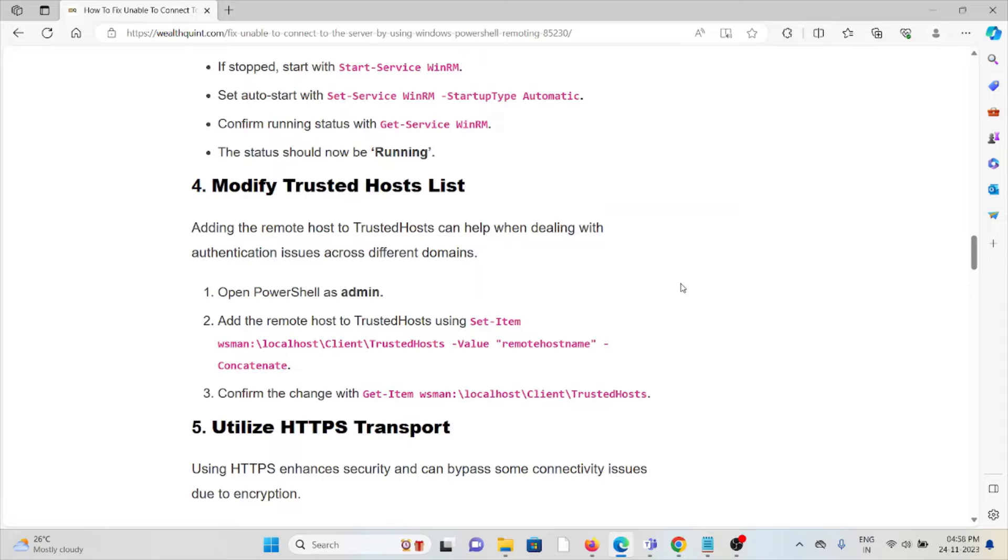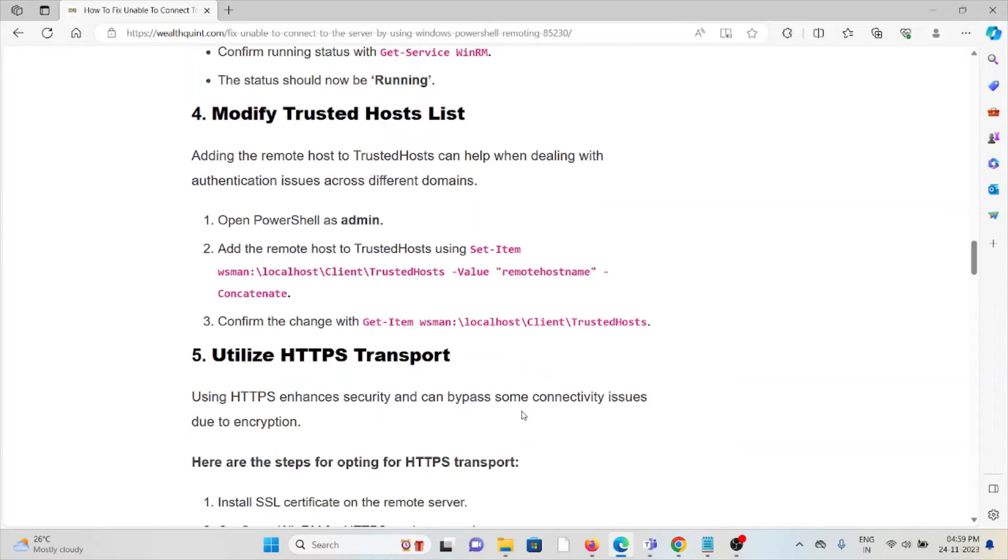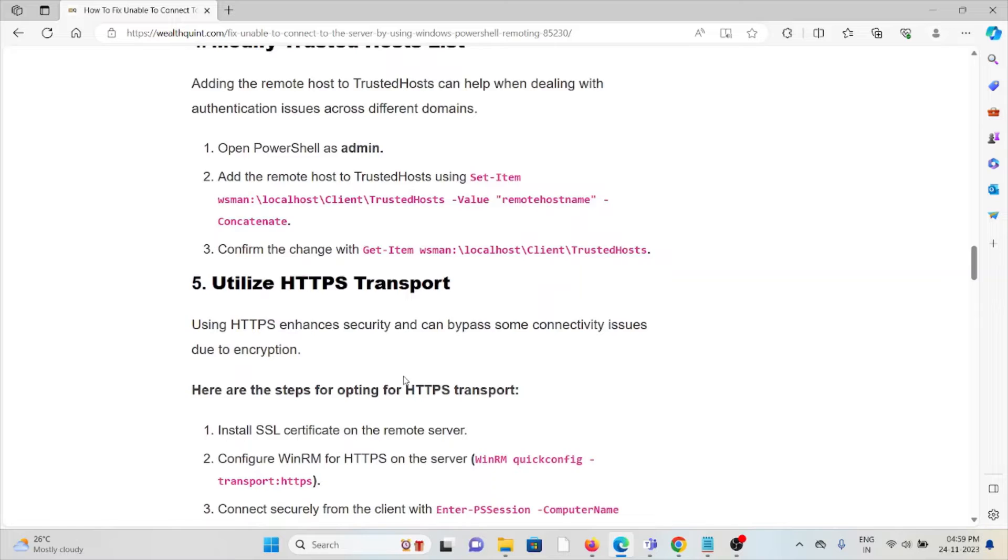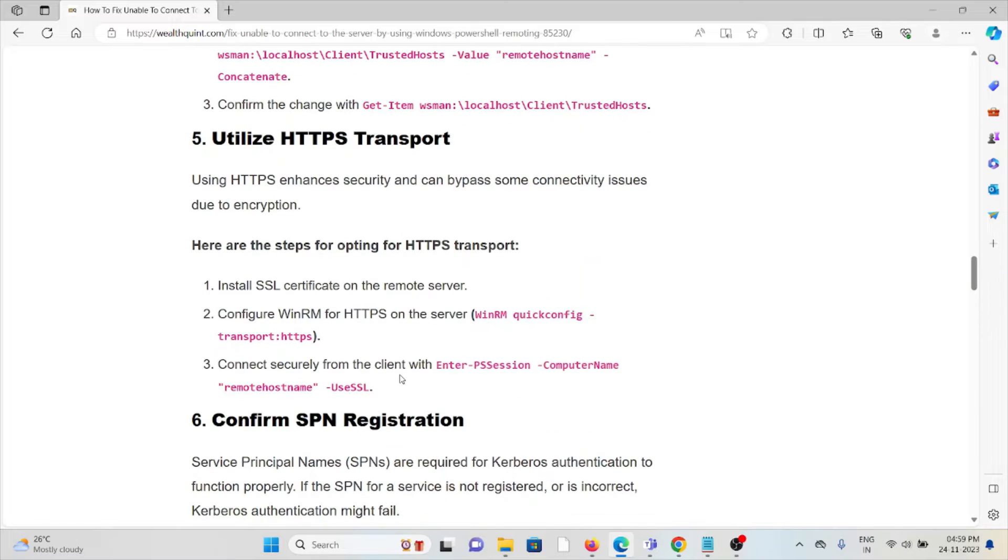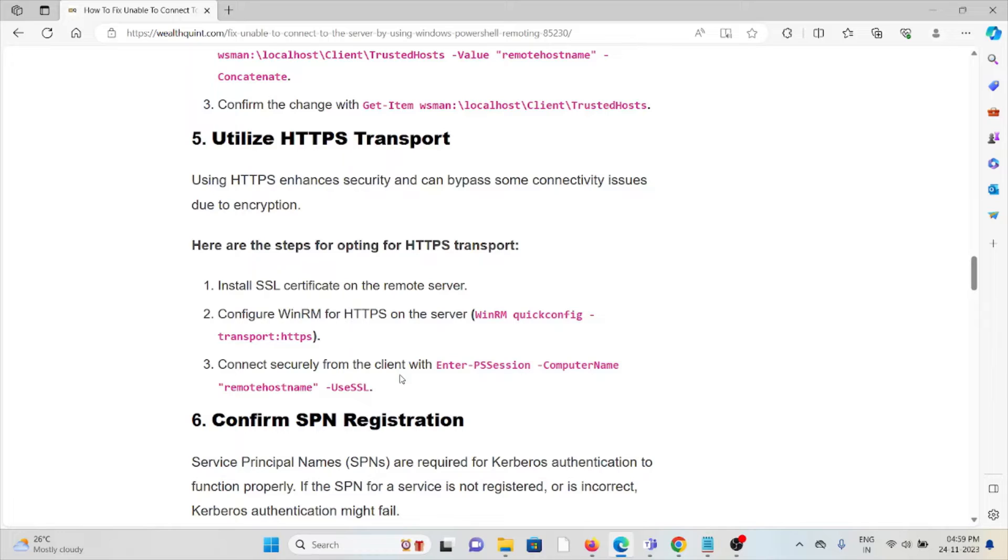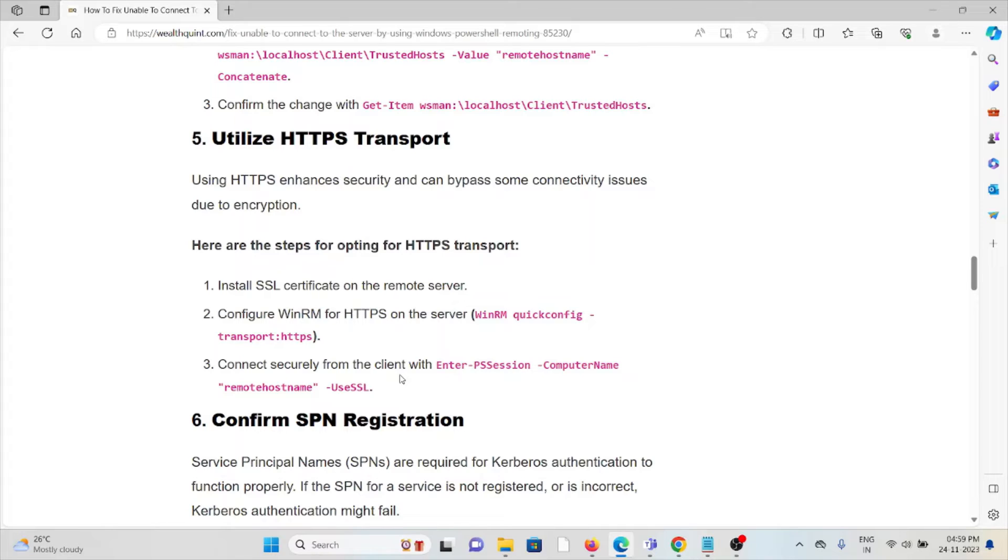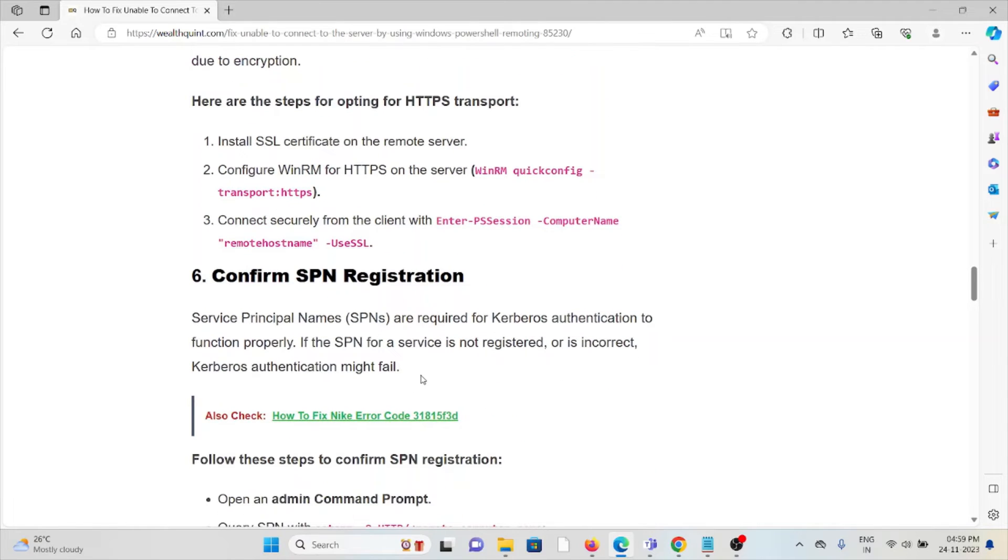The fifth method is utilize HTTPS transport. Using HTTPS enhances security and can bypass some connectivity issues due to encryption. Steps for opting the HTTPS transport: install SSL certificate on the remote server, configure WinRM for HTTPS on the server, connect securely from the client using enter-PSSession computer name remote host use SSL.